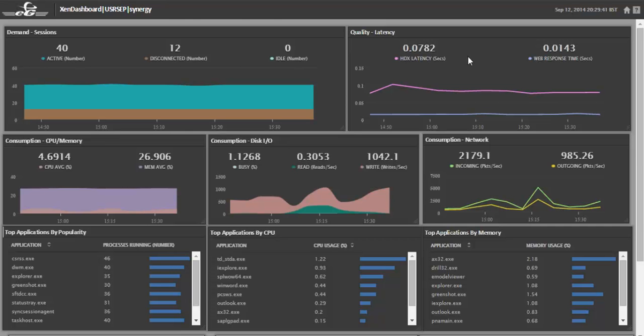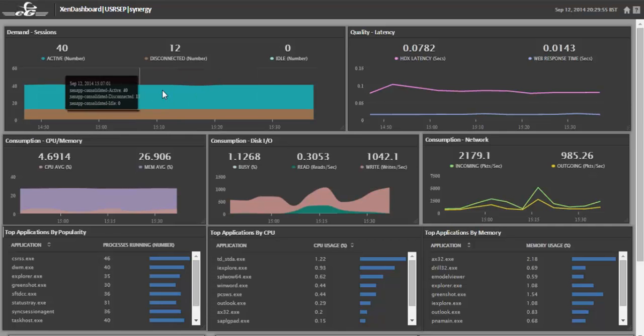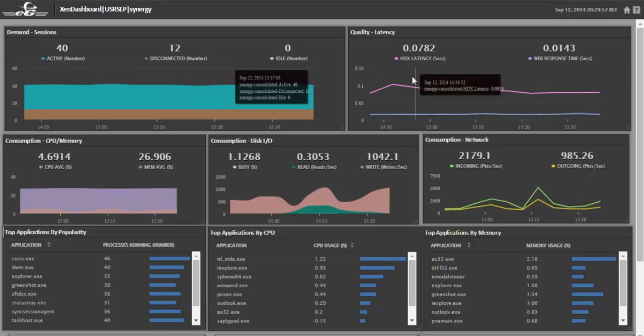In this example, we can see a Citrix admin's Zen Dashboard. In this dash, he has a variety of demand, quality, and consumption metrics, configured to show session activity and user latency.